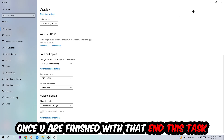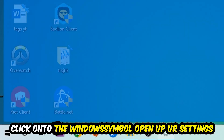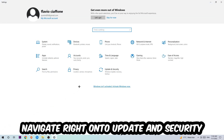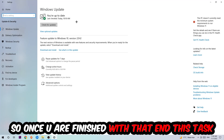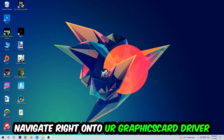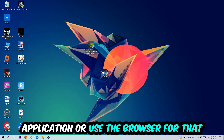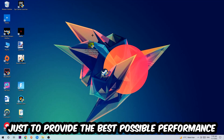Once you're finished with that, navigate to the bottom-left corner of your screen, click the Windows symbol, open up Settings, navigate to Update and Security, and click Check for Updates. After that, navigate to your graphics card driver application or use a browser to download the latest version of your driver, just to ensure the best possible performance.